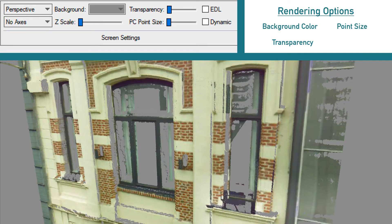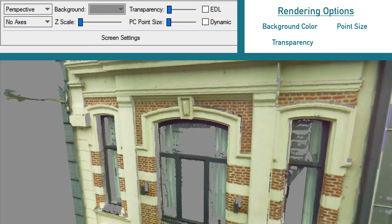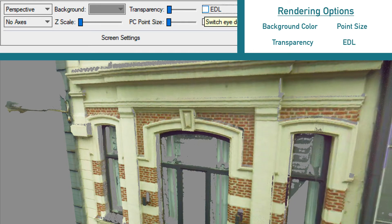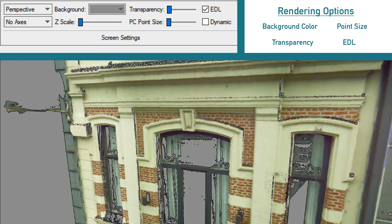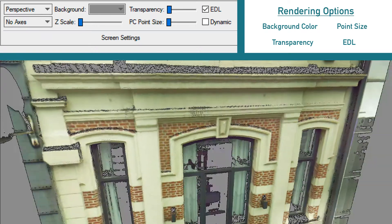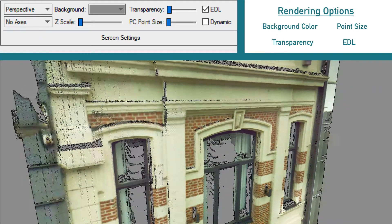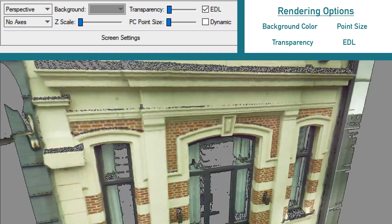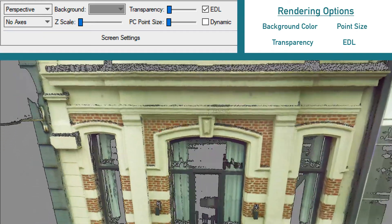Last option is EDL or eye-dome lighting. This feature adds shading to your point clouds to better visualize and analyze your point cloud.